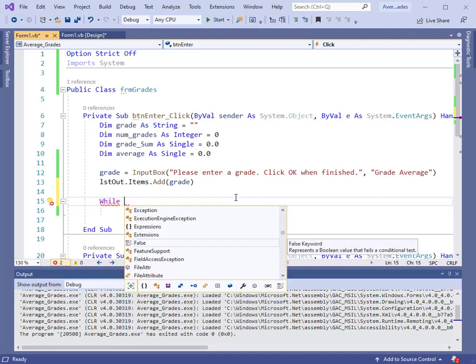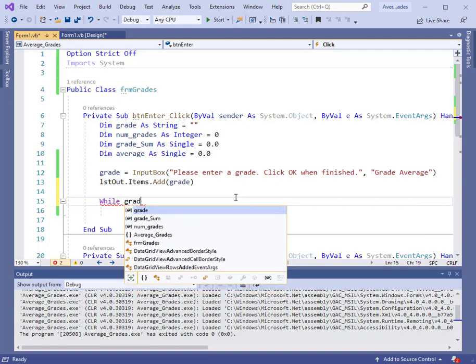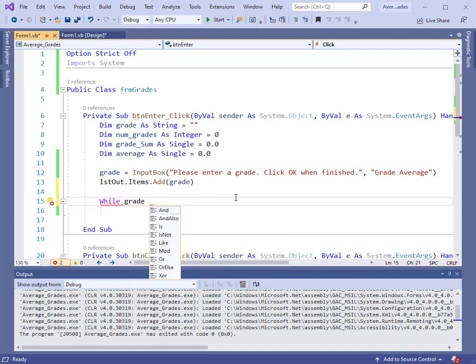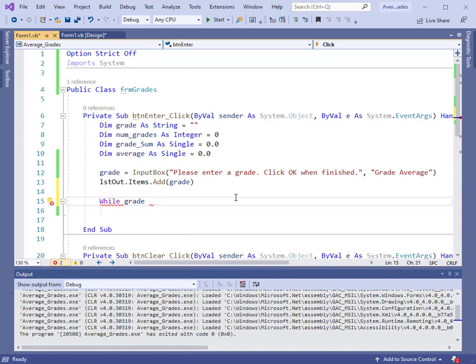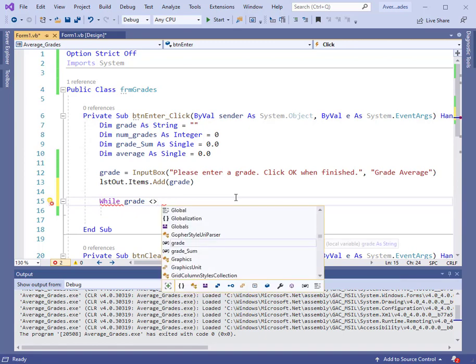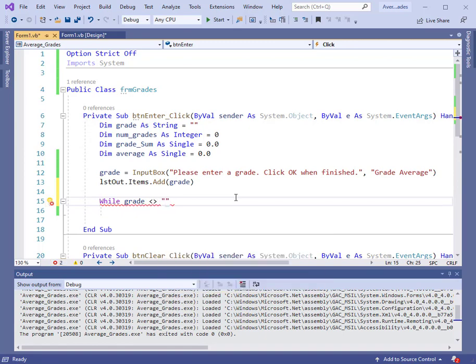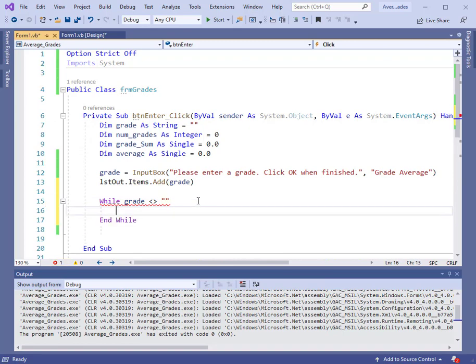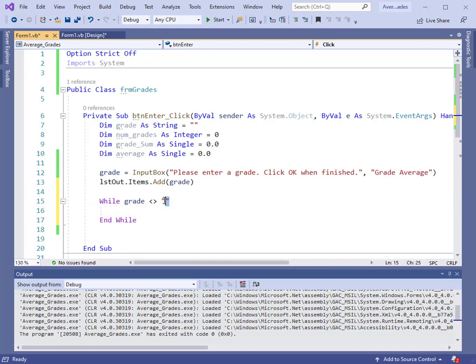While grade is not equal to, let me get the correct symbol here, not equal to the two double quotes together. I'll hit enter and we'll have the end while presented down here. What does that mean?